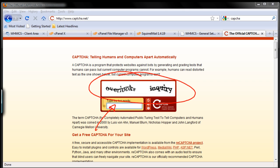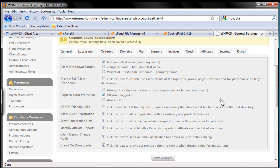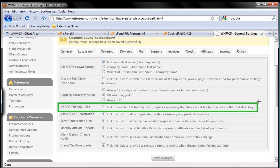So we're gonna use captcha, and whenever the client is already logged in they don't have to fill that out. Next is knowledge base SEO friendly URLs. We want to use that so search engines will be able to pick up our knowledge base material easily, and it'll also improve your search engine ranking on Google, Yahoo, and so forth. So we're going to tick that.